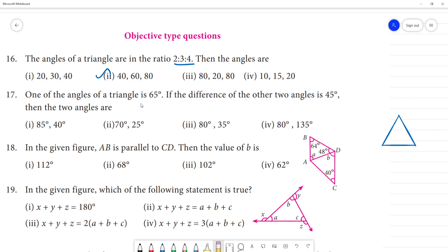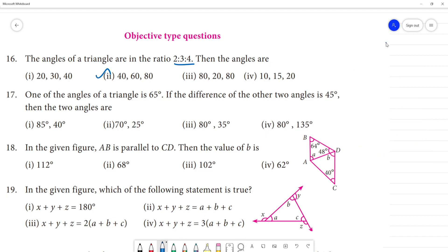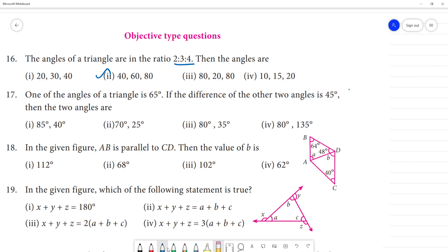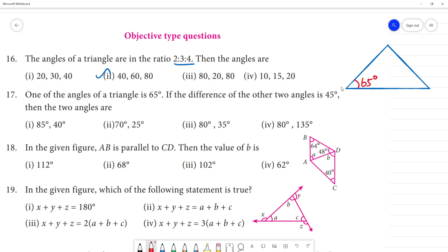Next question: one of the angles of a triangle is 65 degrees. If the difference of the other two angles is 45 degrees, then what are the other two angles? So we have one angle of 65 degrees, and the difference of the other two angles — angle B minus angle C — is equal to 45 degrees.